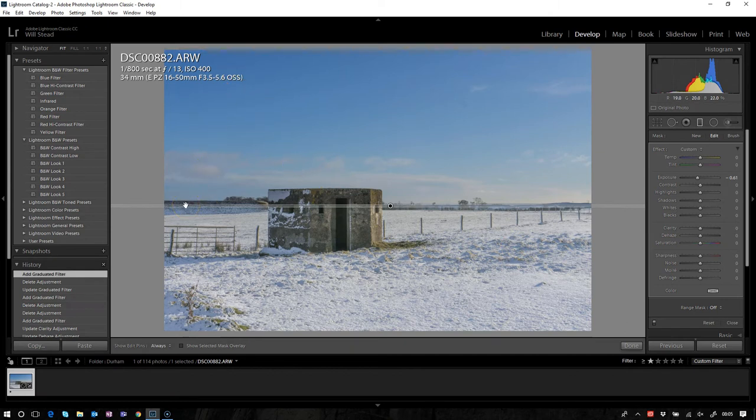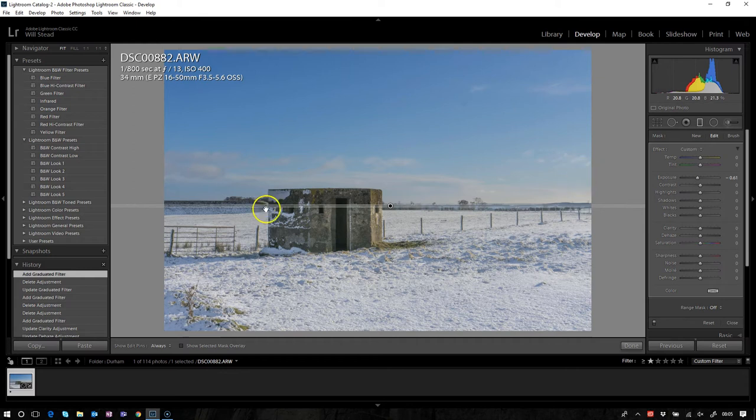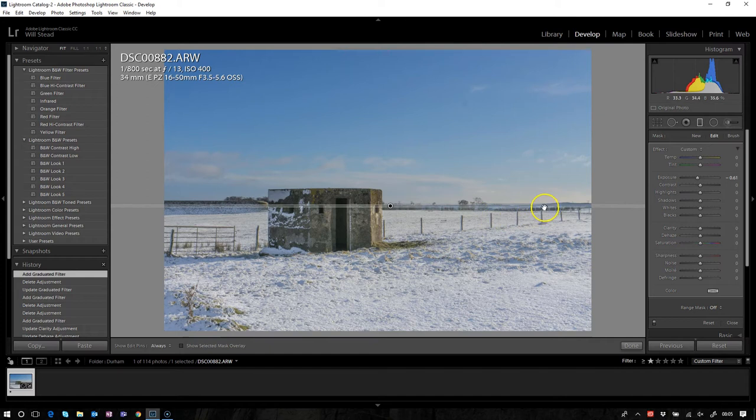As you can see, this is the advantage of Lightroom over using a filter in camera. What we've done there—not only have we graduated the sky, we've also graduated the building there and a bit of these trees that we maybe might want to fix.